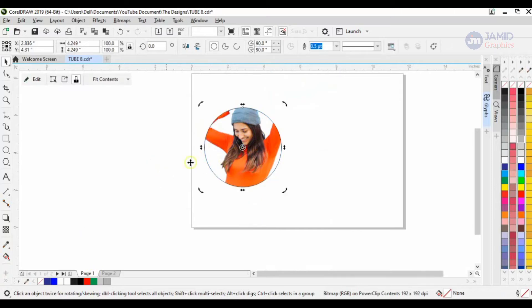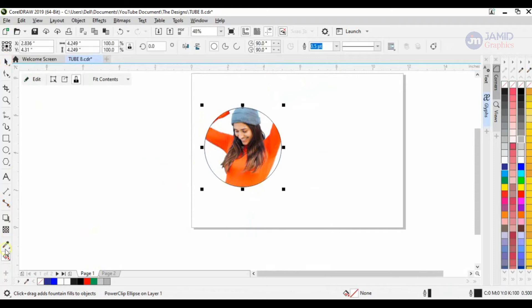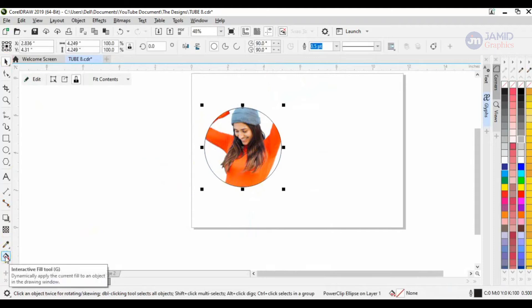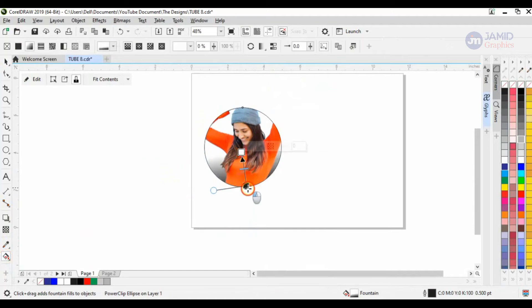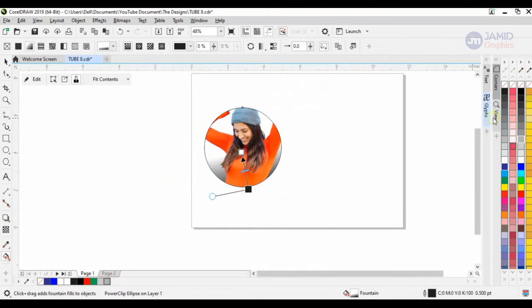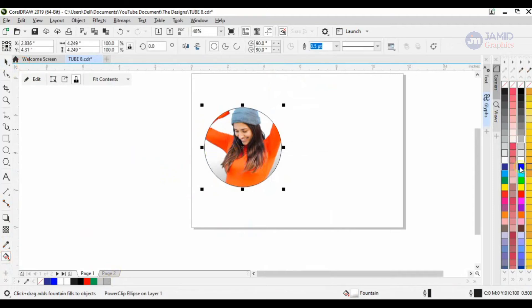What we're doing next is I'll copy my subject and then paste it right here. I went into the power clip and copied my subject. But before that, let me give this a little bit of color. I'll be using the Interactive Fill tool to give it just a little bit of gradient color. There we go.